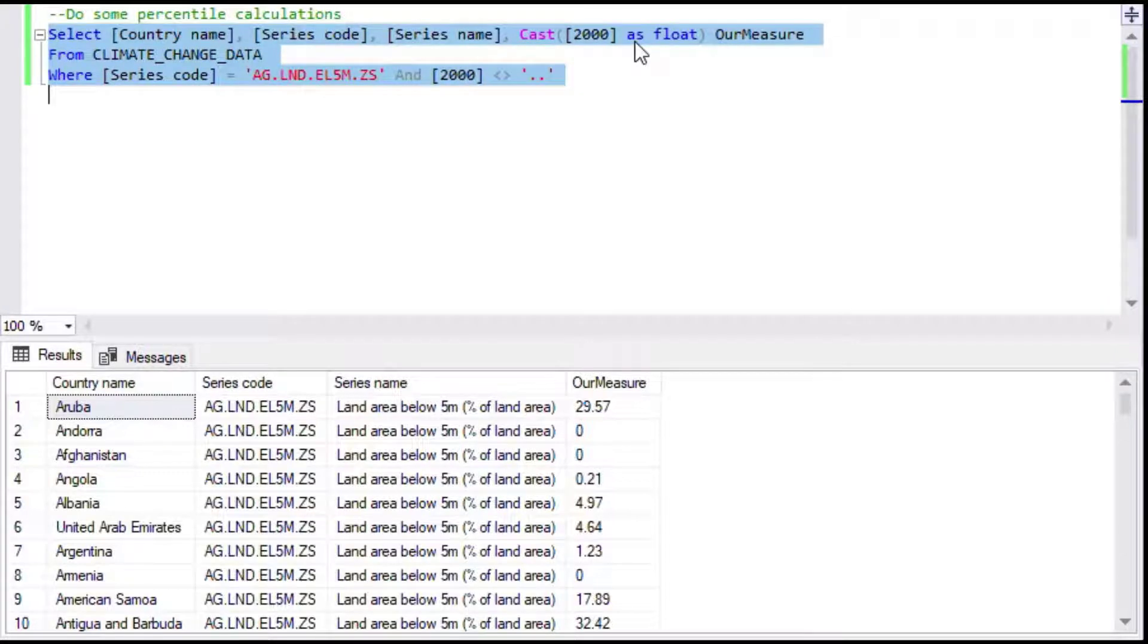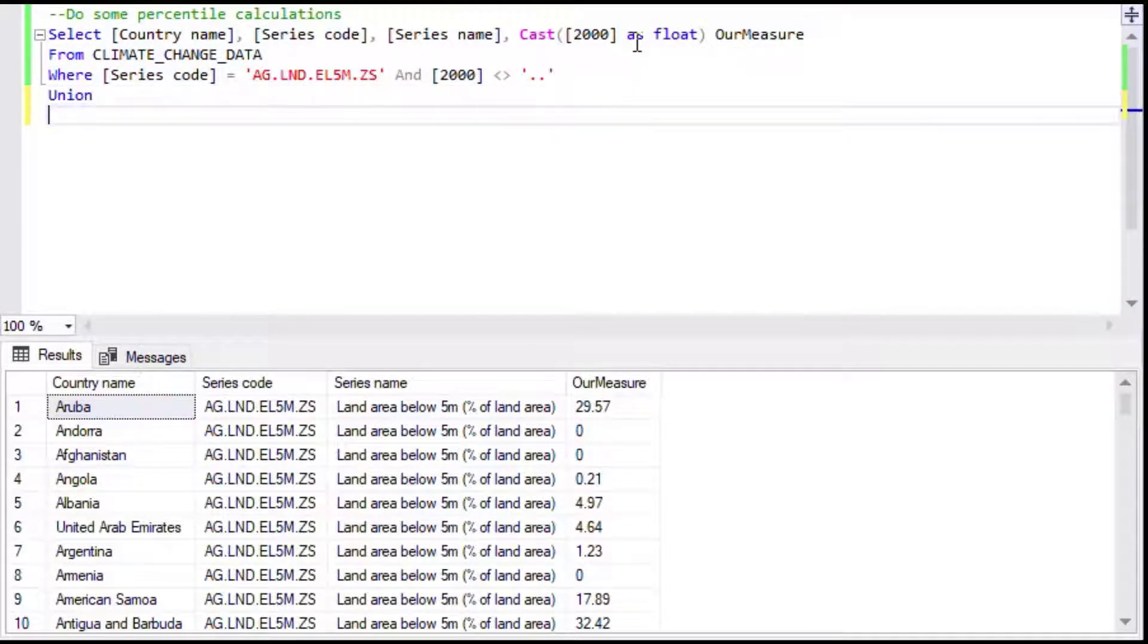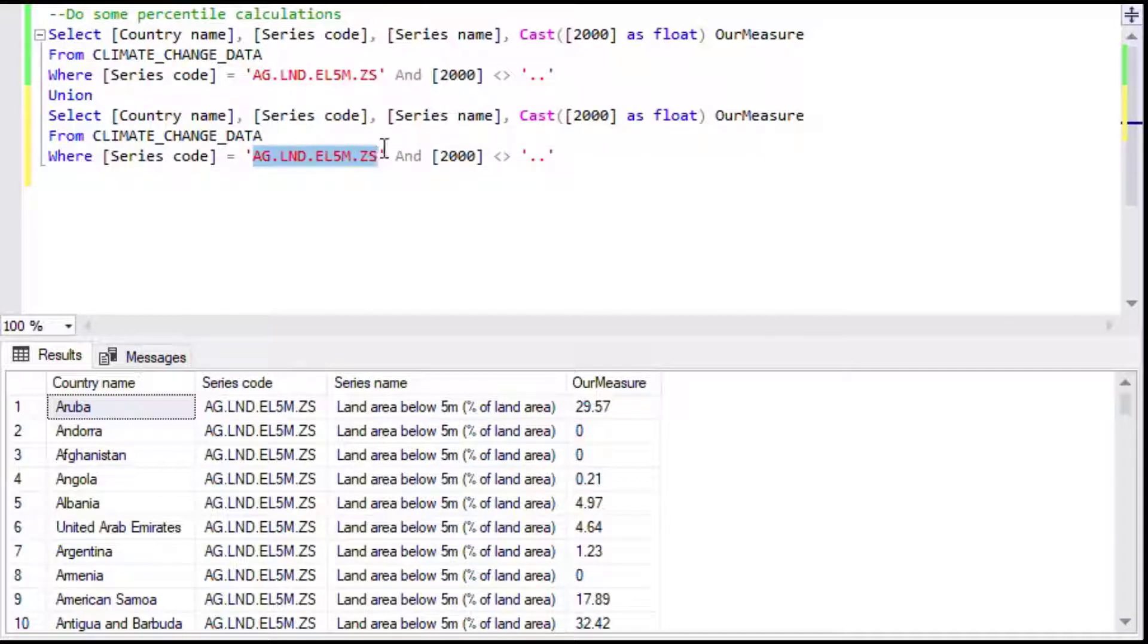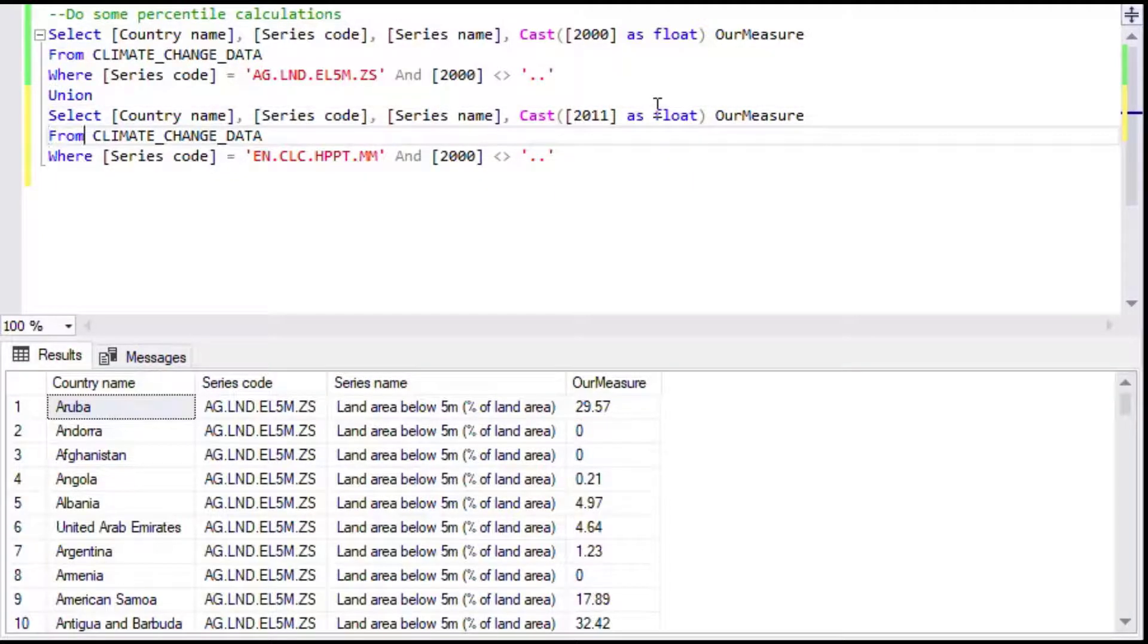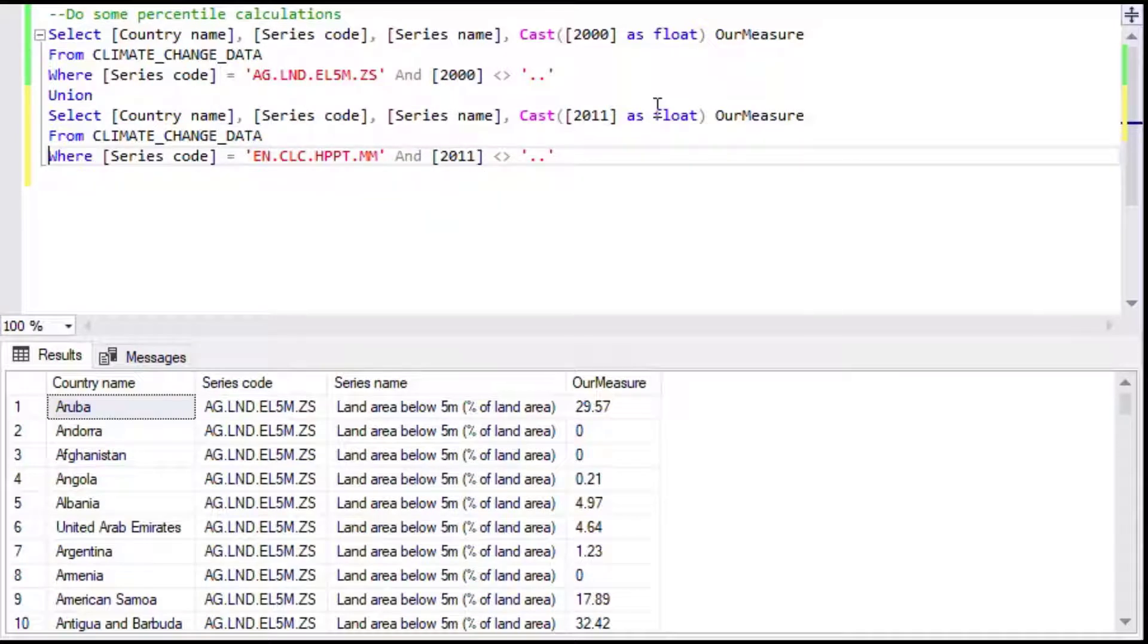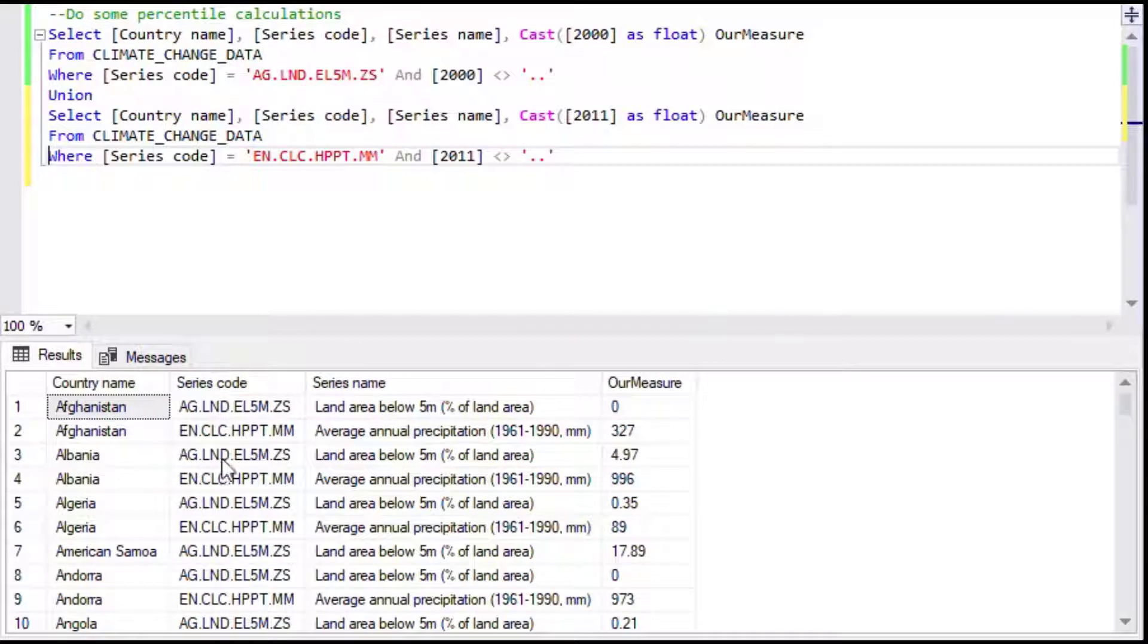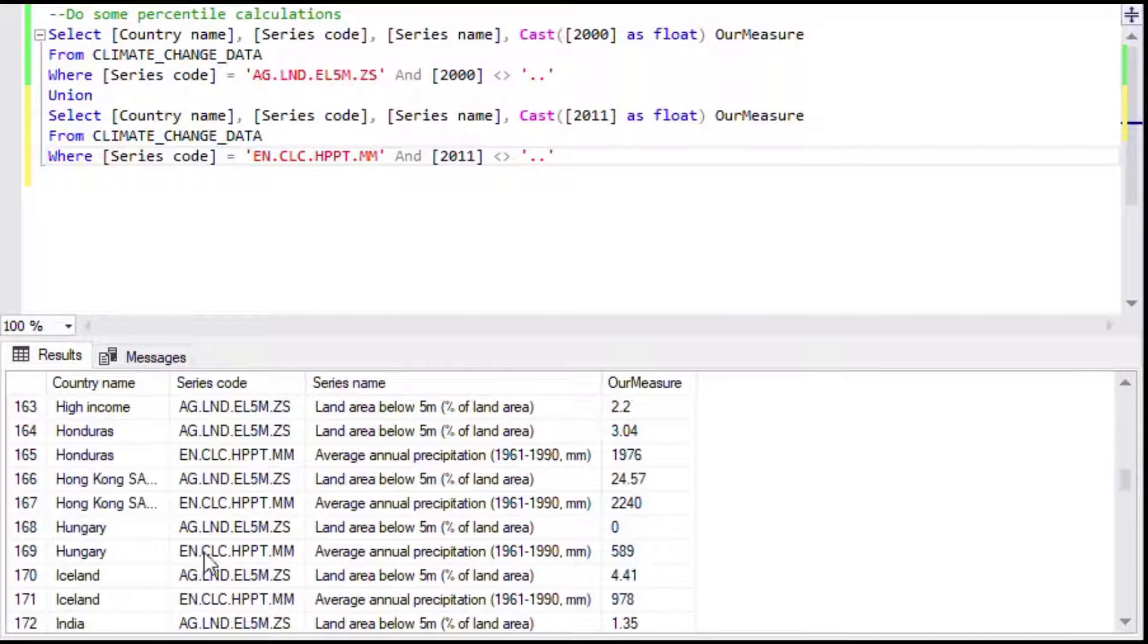Then we're going to take two more measures and we're going to have to use a union here. This is one way you could do it. I'm just going to use a simple union query here, and we'll cast the year 2011 which was reported for this next measure. That is going to give us average annual precipitation which is from 1961 to 1990, and now we have two measures for each country.